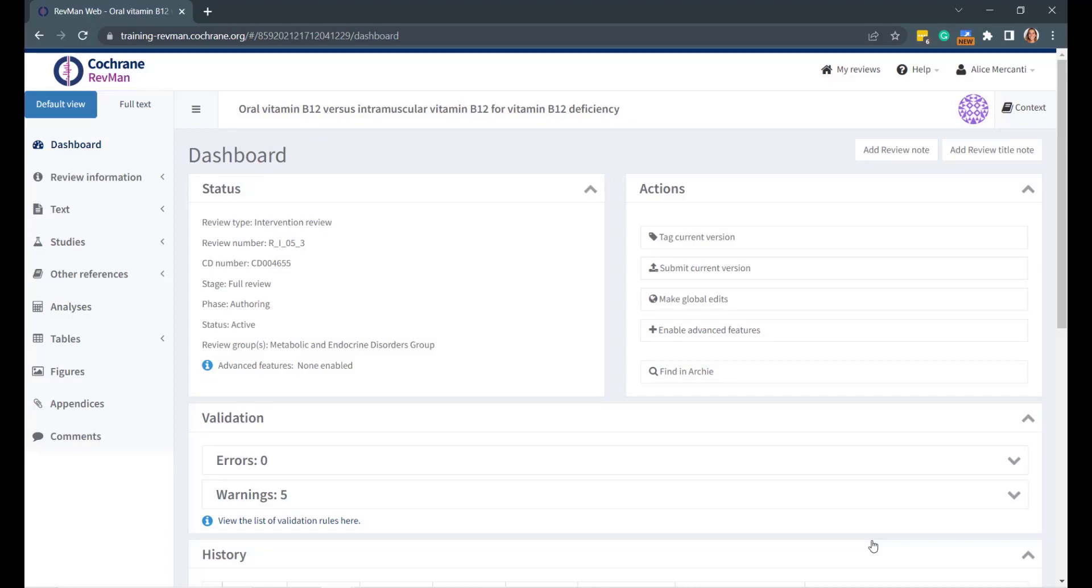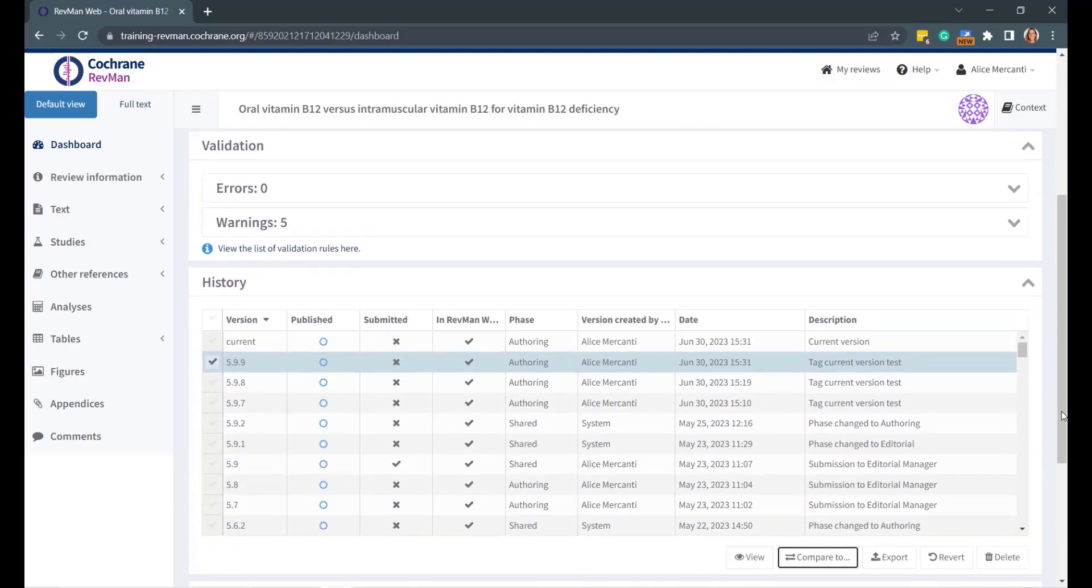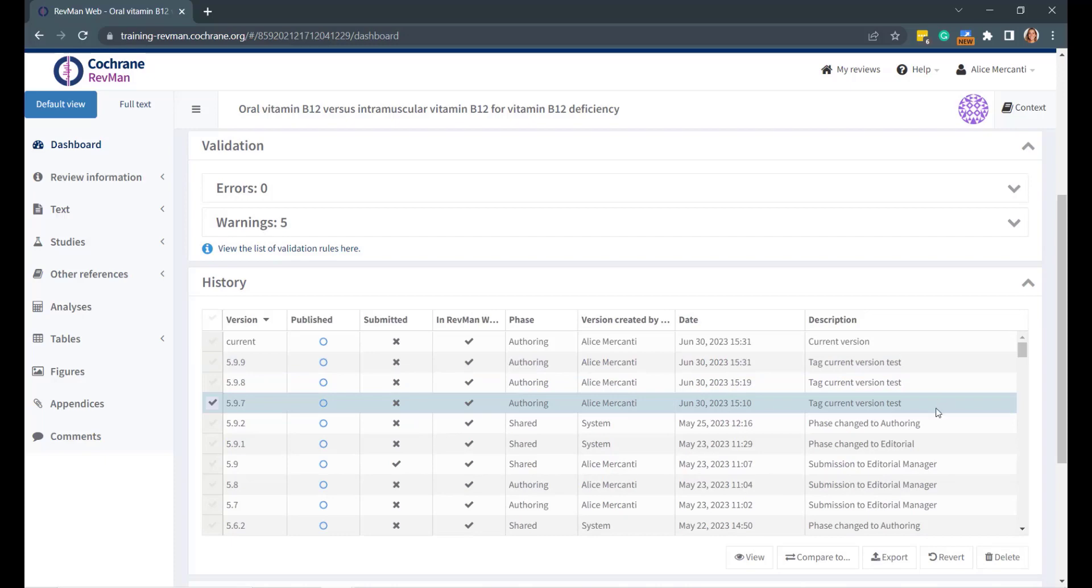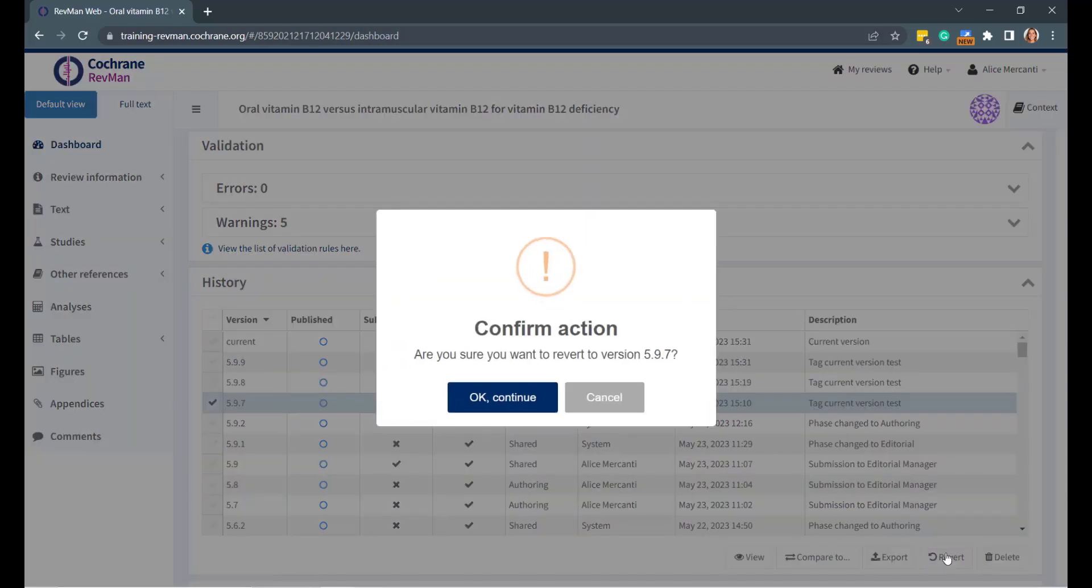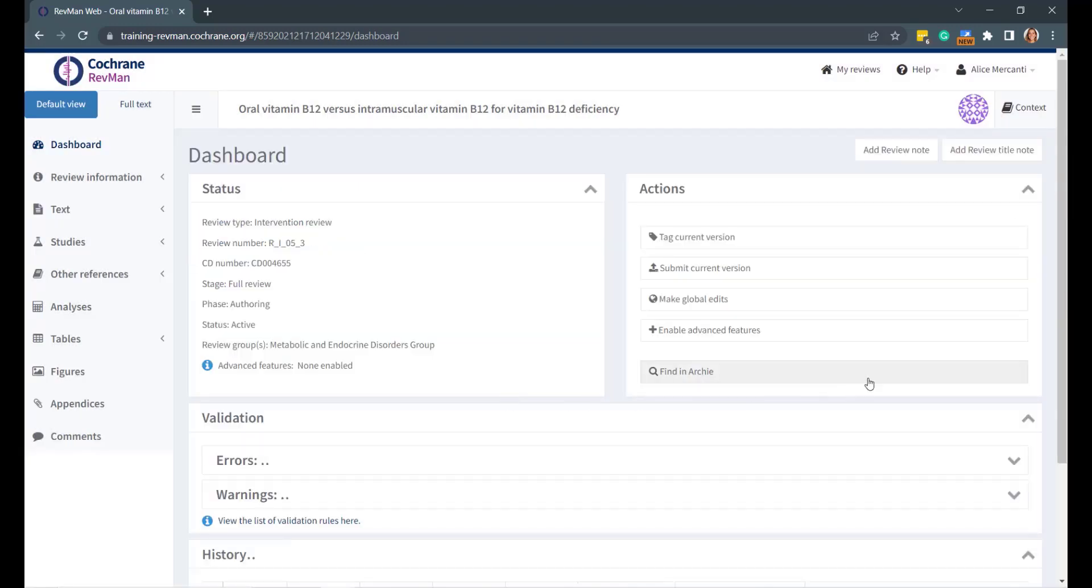You may also want to revert your review to a previous version. To do so, go again to the History panel, select the version you want to revert to, and click Revert. A confirmation pop-up window will ask you to confirm the action. Click OK, Continue to proceed.